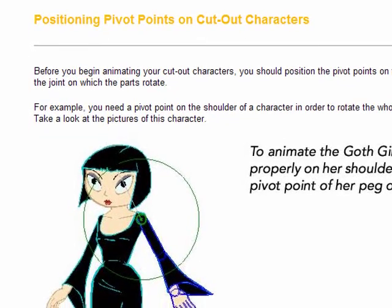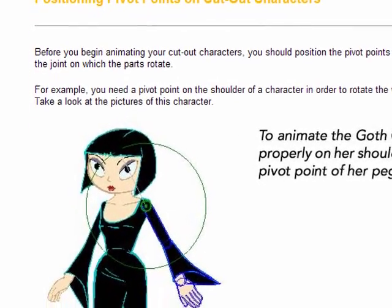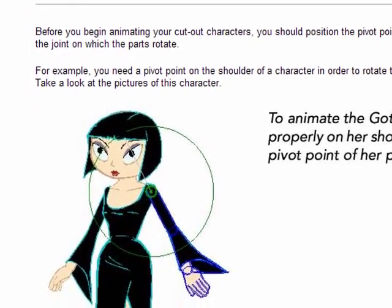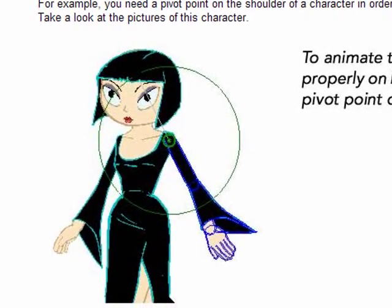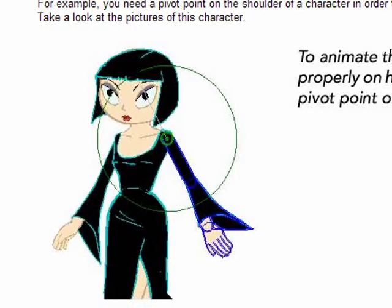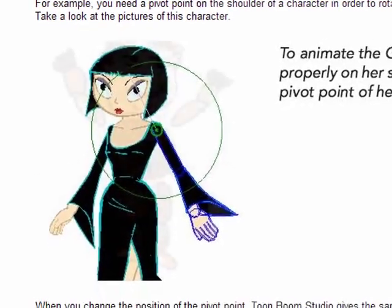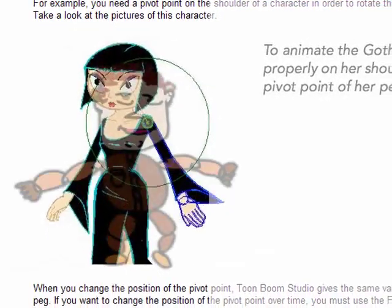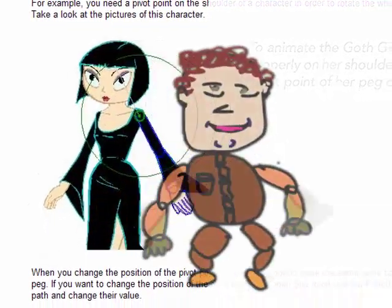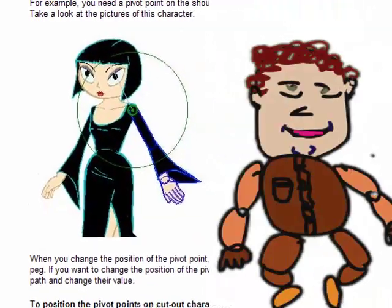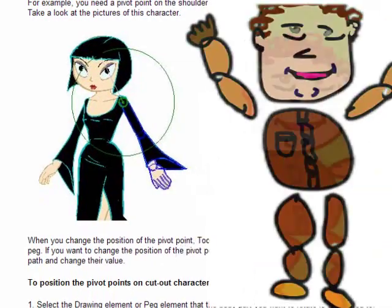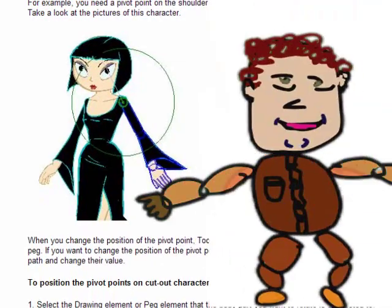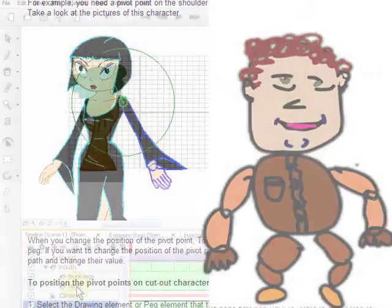Another key function beyond the lip syncing for me was the pivot points and pegs. I really can't explain those as well as I'd like, but it is something that was lacking in Flash. It allows you to move arms and legs and the rest of the body to move in sync with that.